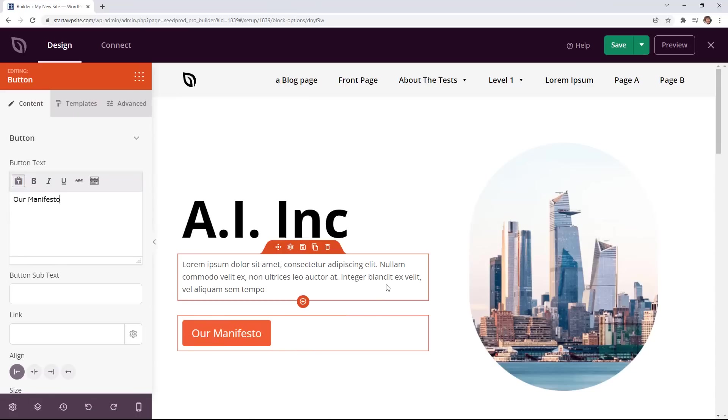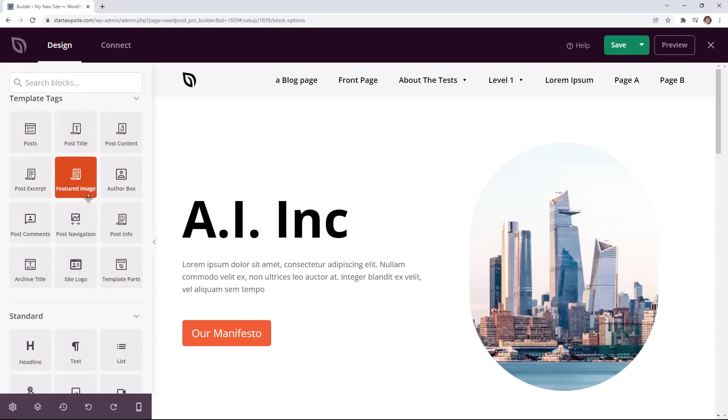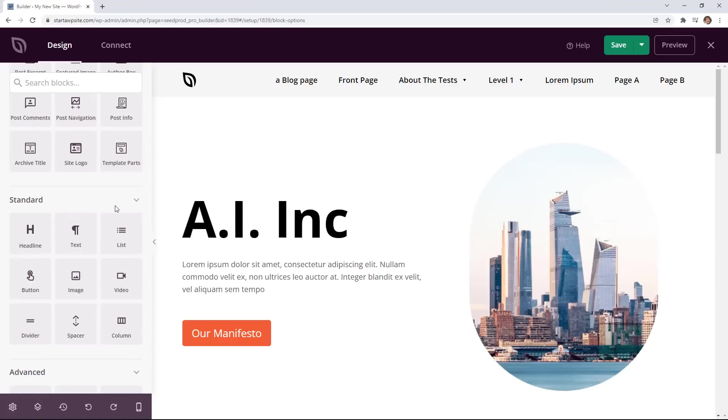And notice under the blocks we have all of these blocks that you can choose from as well. The template tags you would use a little bit more and I'll show you this in a minute and that's more of bringing in dynamic information on say a blog or a blog post.